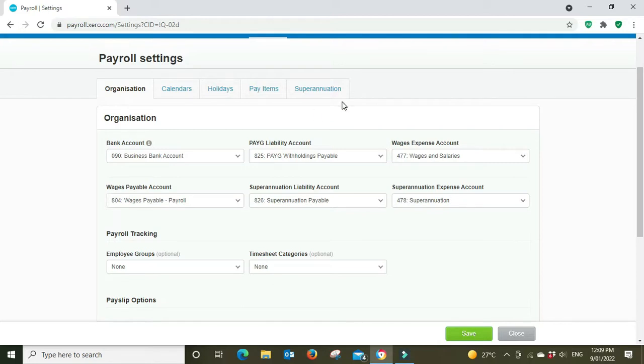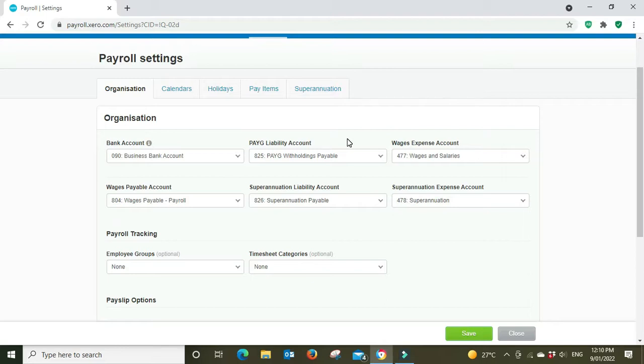Your pay-as-you-go liability account, this is for money that is withheld from employees' wages to pay their taxes on their personal tax return. It goes to this account here, pay-as-you-go withholdings payable.